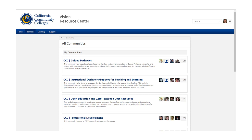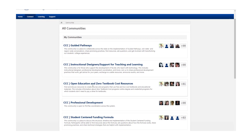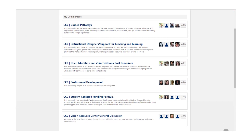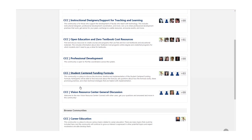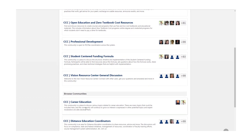There are several communities already out here now: Professional Development, Funding Formula, Equity, OER, and Career Education is down here.